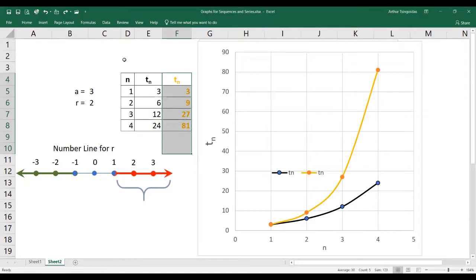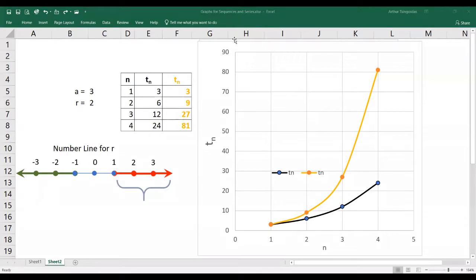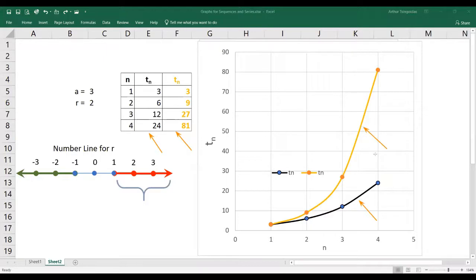They're both geometric sequences. They both have the same value of A, but for the black one R equals 2, and for the orange one R equals 3. I've drawn the graph for these two sequences. So what happens when you go from R equals 2 to R equals 3? For R equals 2 we get this curve here, but for R equals 3 the orange one we get a much steeper curve. As N increases, this curve rises more steeply — that's what happens as you increase R.